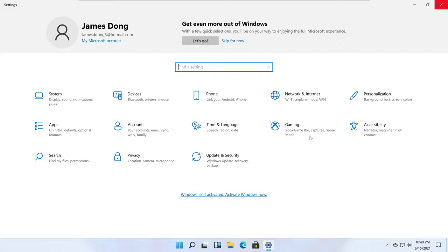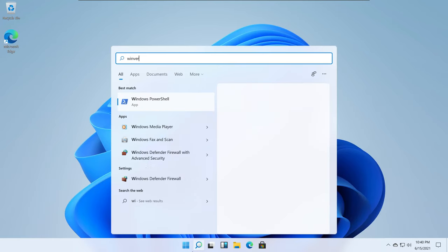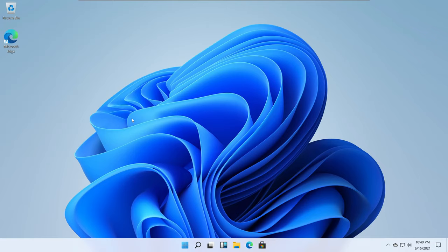If I just type in WinVer, you can see the build is 21996.1, it's called Version Dev. And you can see there's Windows 11 right here, with the Windows 11 logo right over here. We're just going to click OK.